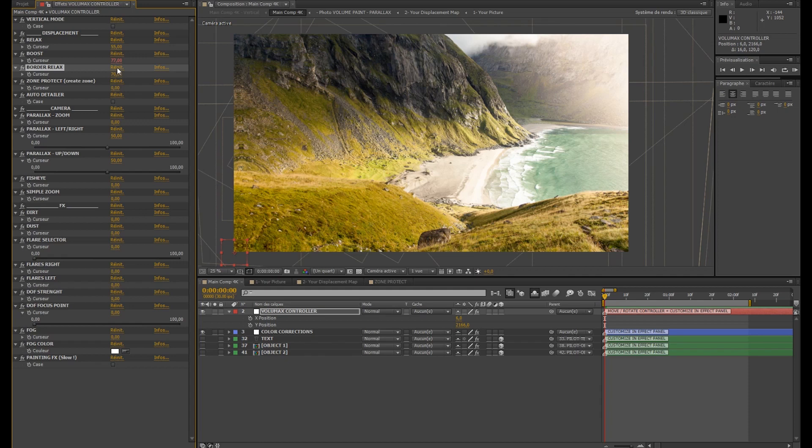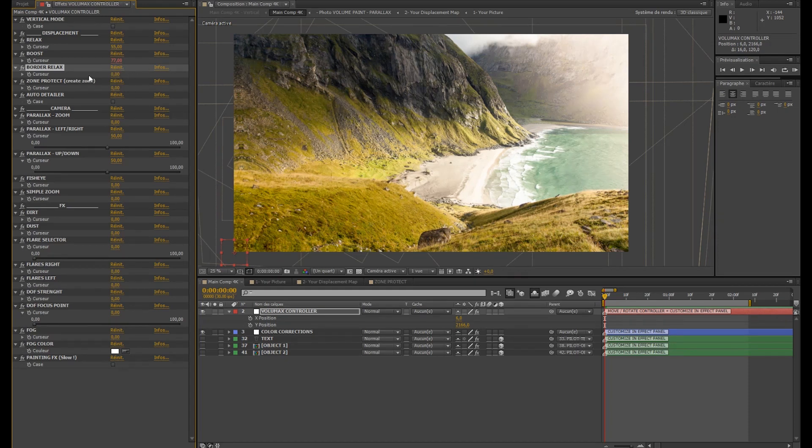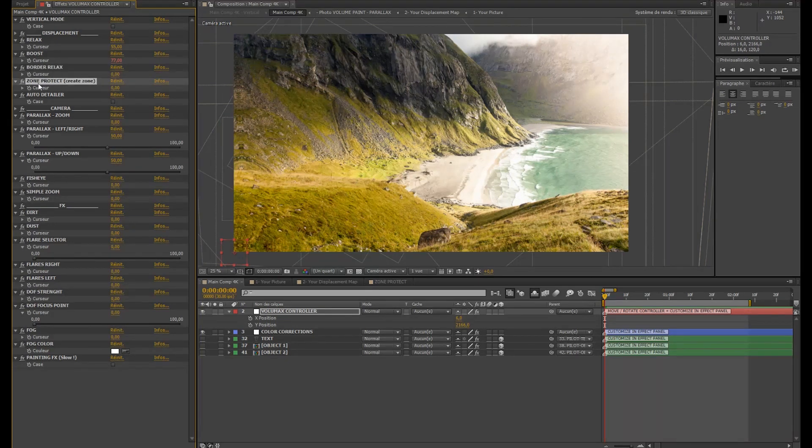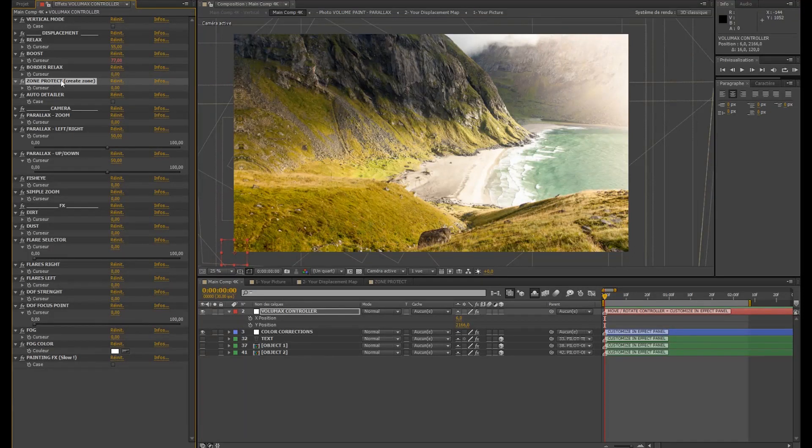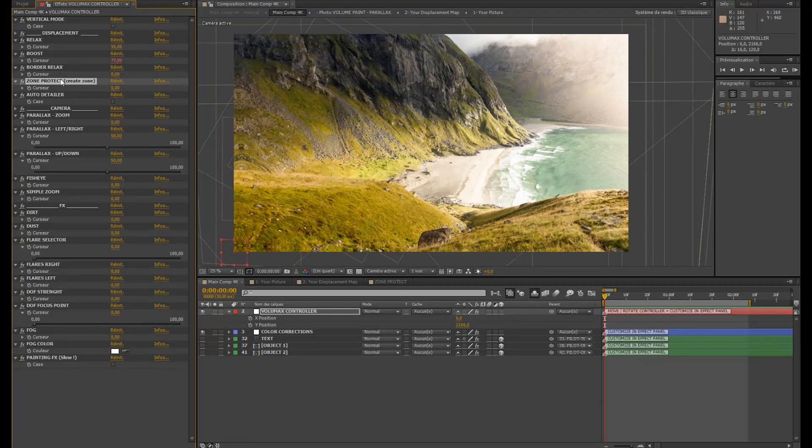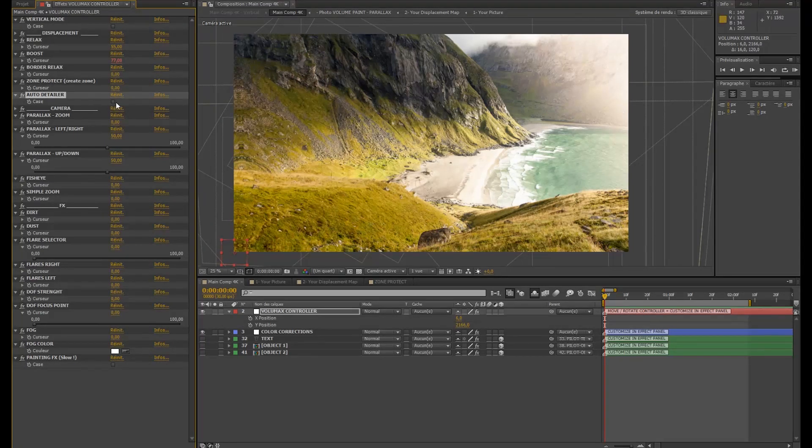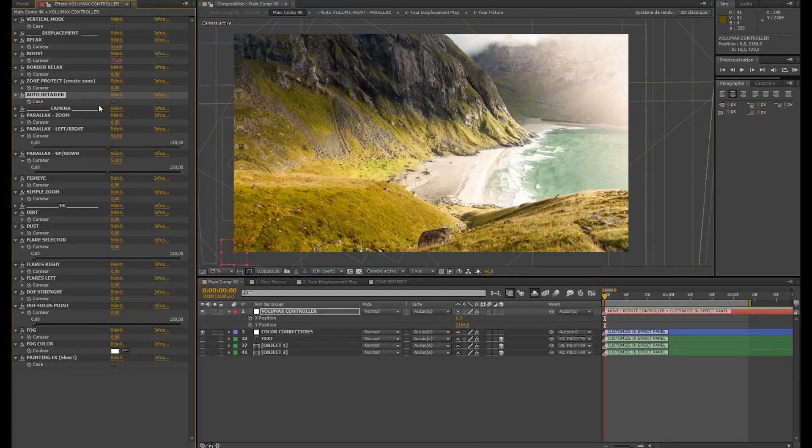So we don't need it here. Maybe in some case you will see it will be obvious. Use it sometimes but not too often. I'm gonna keep it at zero here. The zone protect you can see a video tutorial later too. I'm going to explain you this.